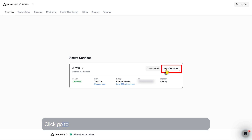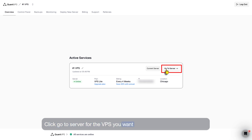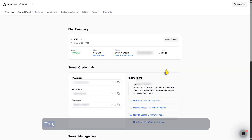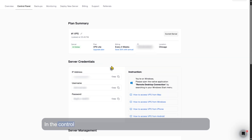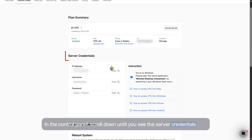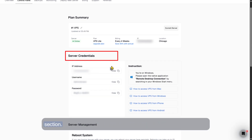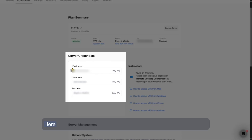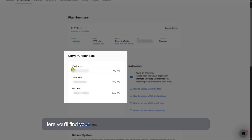Click Go to Server for the VPS you want to access. This will open your control panel. In the control panel, scroll down until you see the Server Credentials section. Here you'll find your IP address, required to connect.